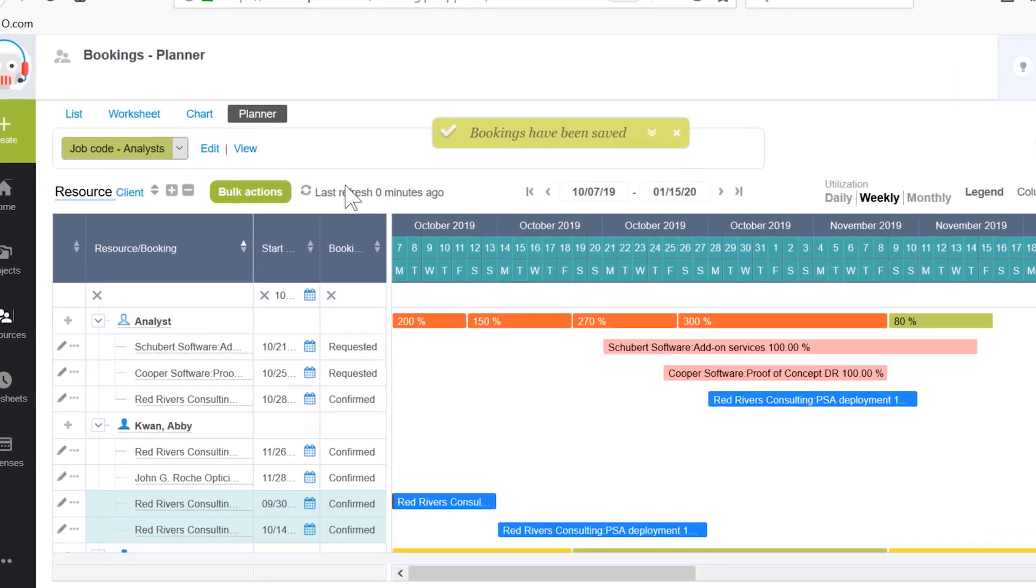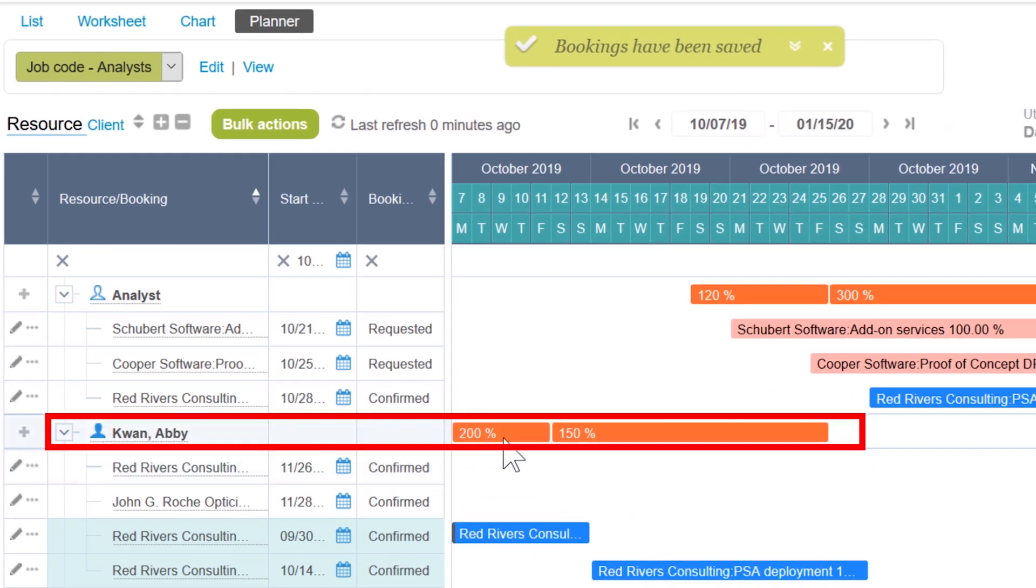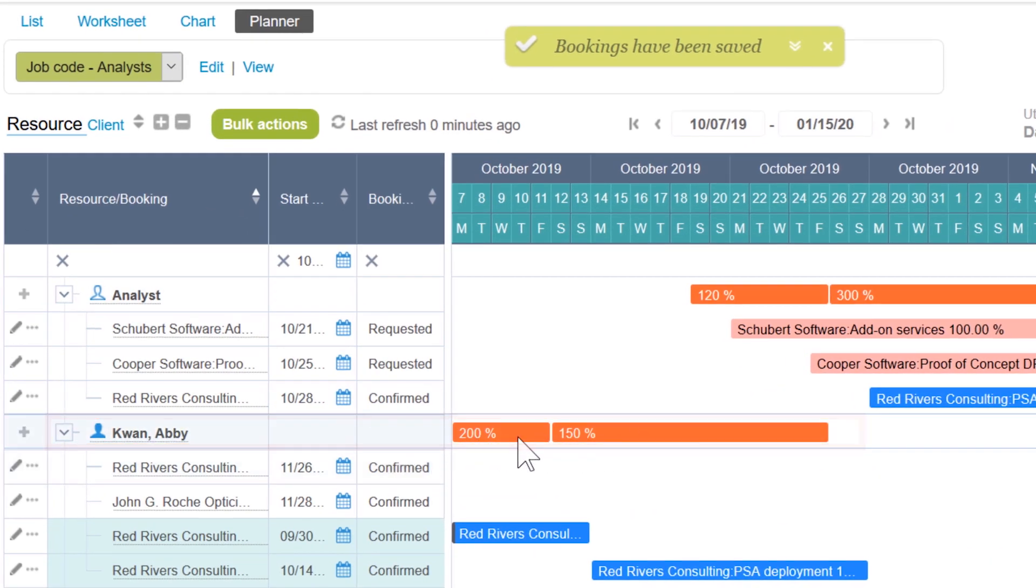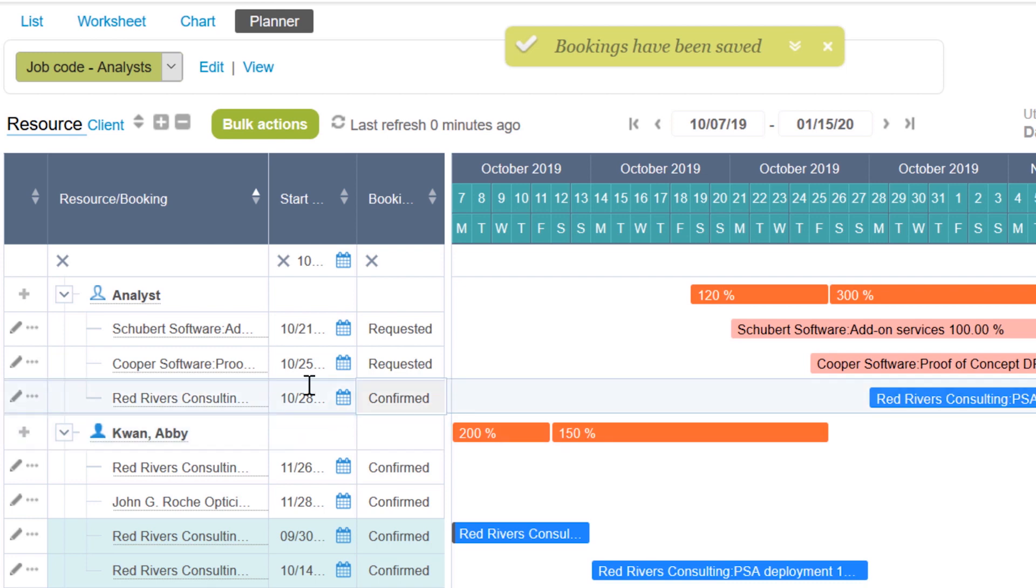Right away, we can see Abby's utilization has gone up. OpenAir can also send configurable notifications to the project manager on the Red Rivers project and to Abby and Abby's manager with the booking details and next steps attached.